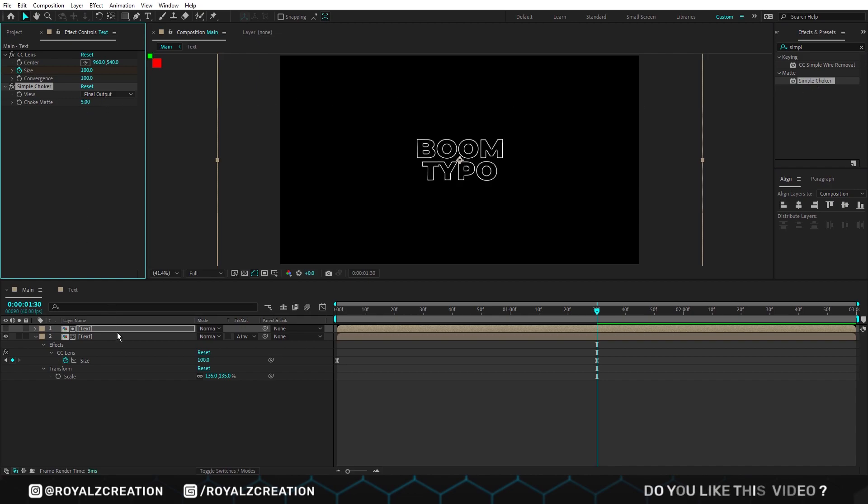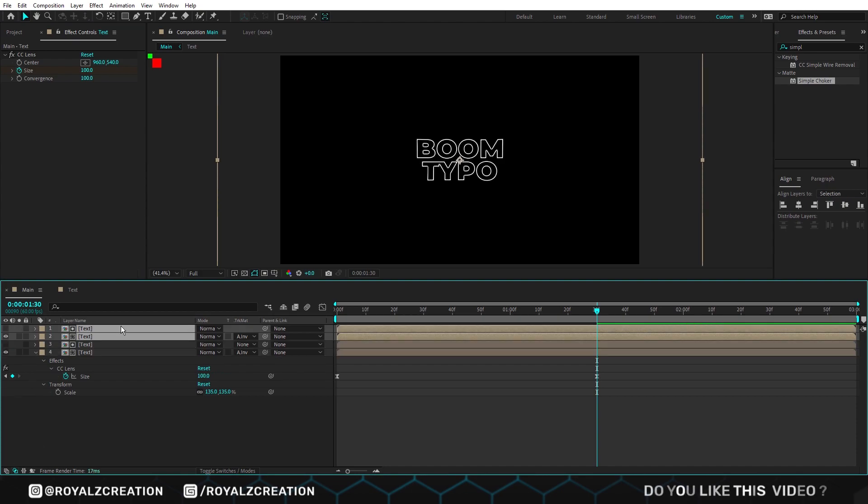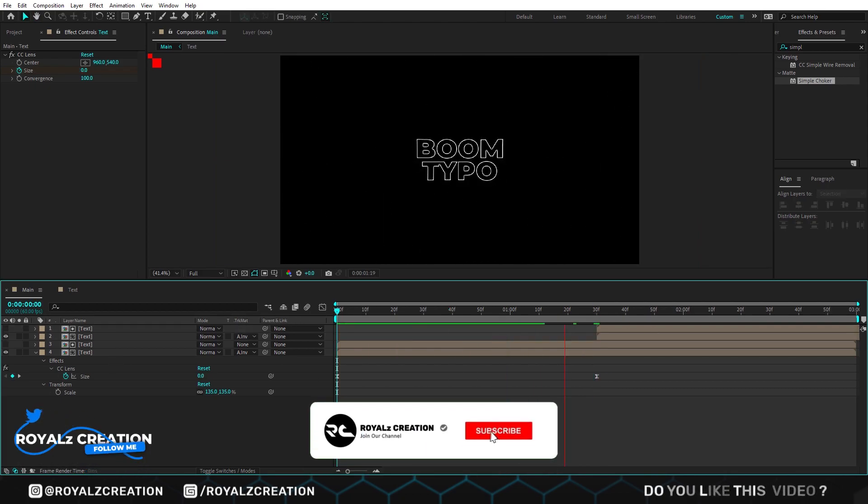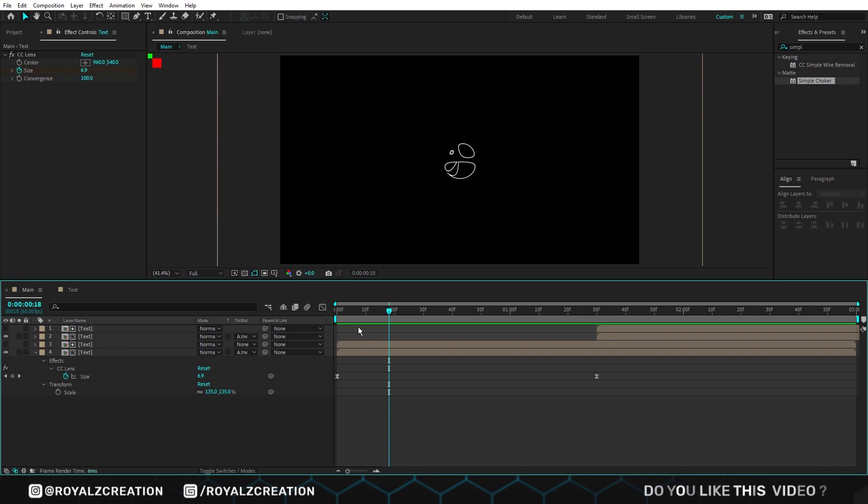We will duplicate both compositions. Then move it to where our last keyframe is. Now let's preview it. Please do not forget to subscribe my channel and follow me on twitter. You can get the project file from link below.